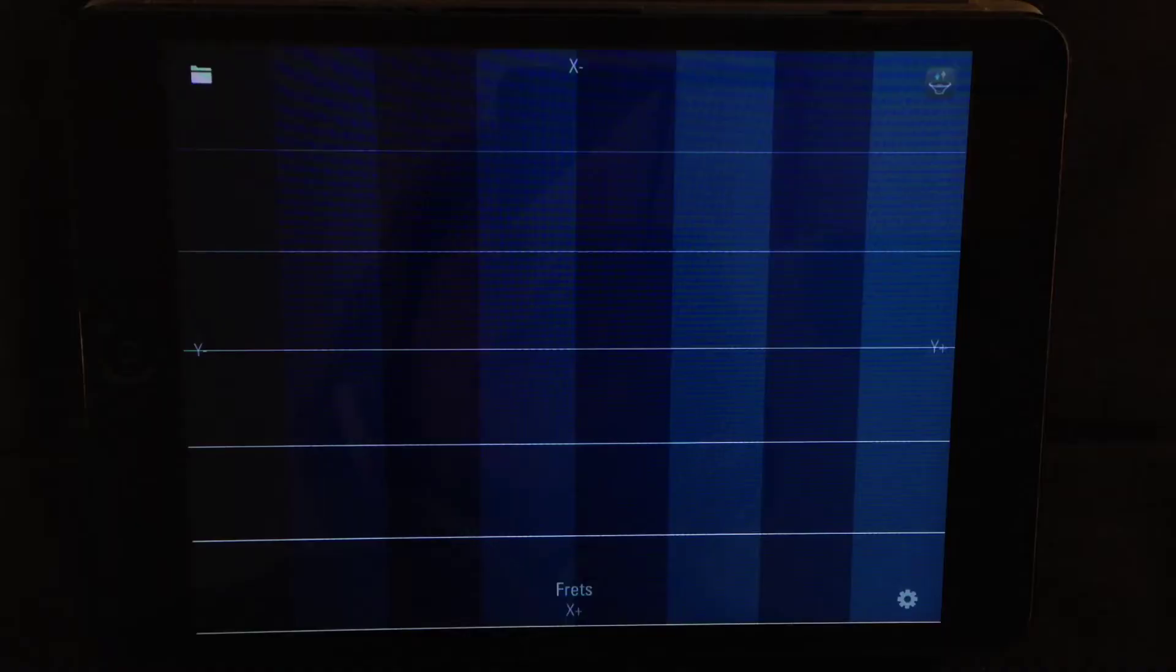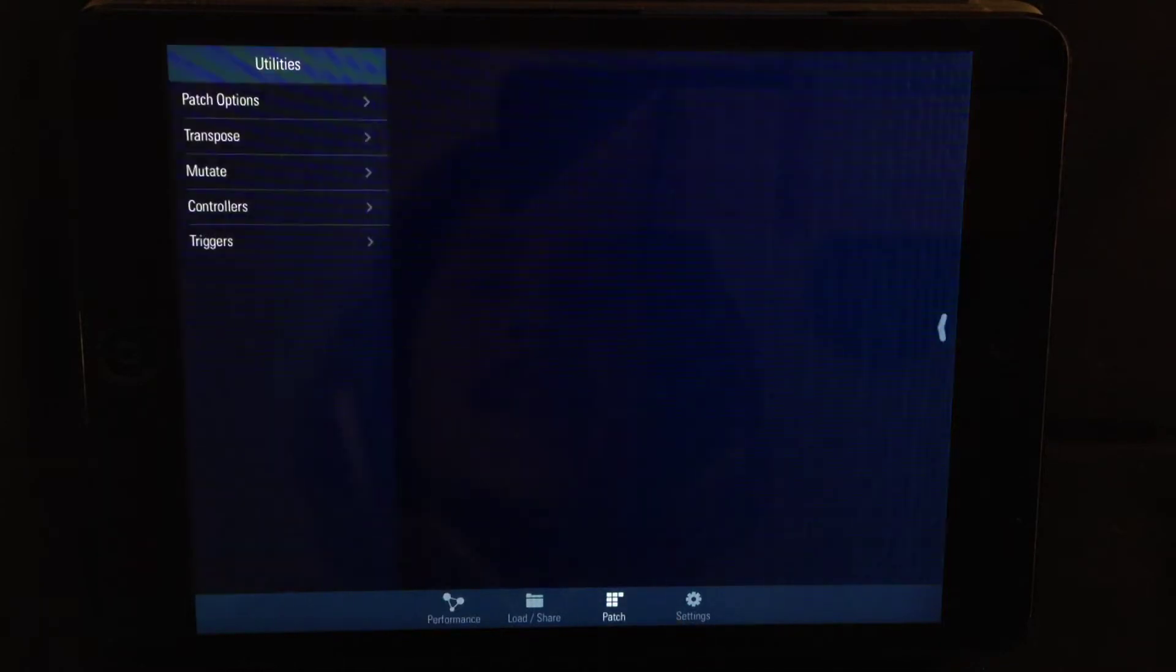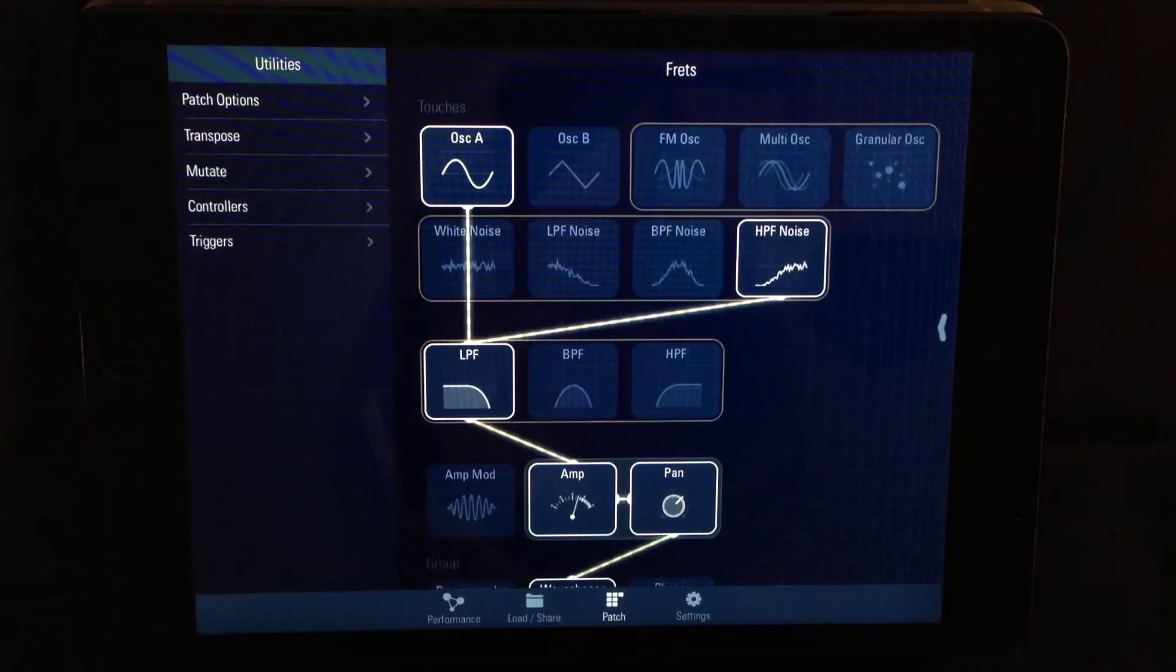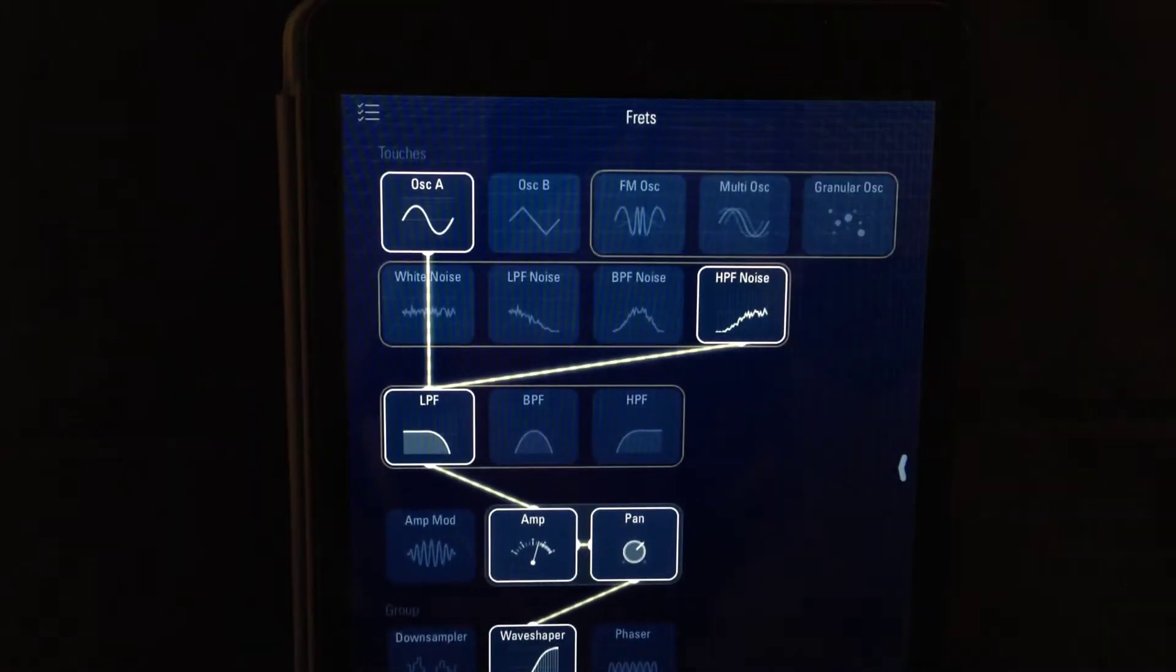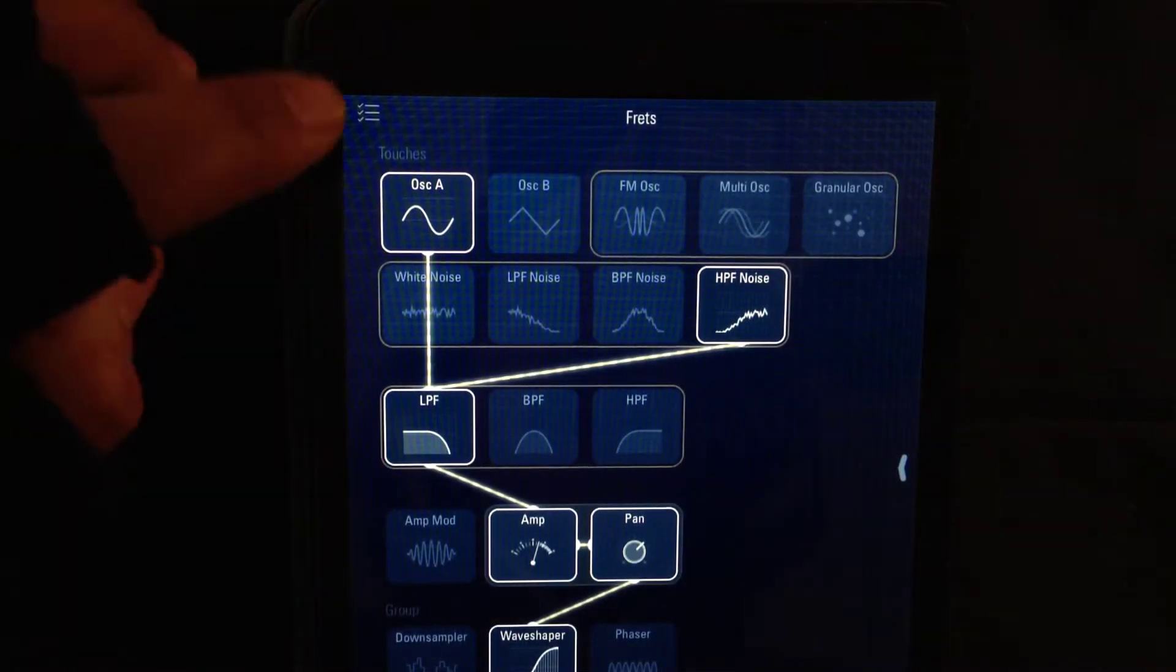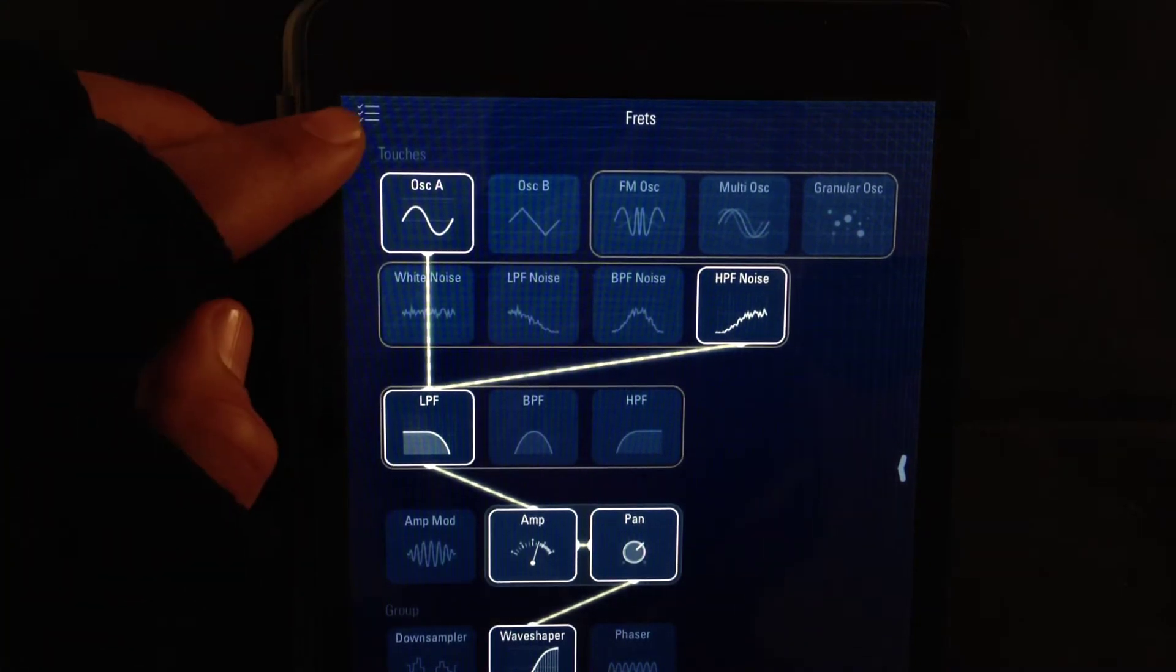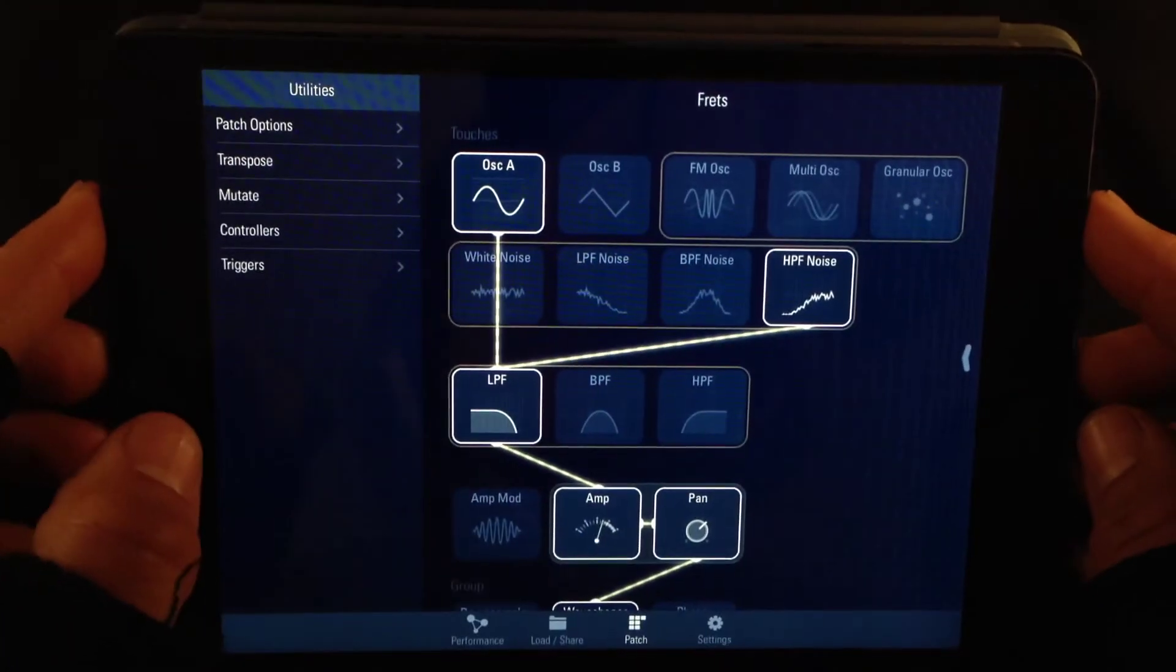To get to the patch view, we double tap the menu button and go to the patch view. This is the patch view. It looks different depending on how you've rotated the screen. If I flip this one, it will look like this and you no longer have the menu on the left. You can find it up here. This is called the utilities pop-over button.